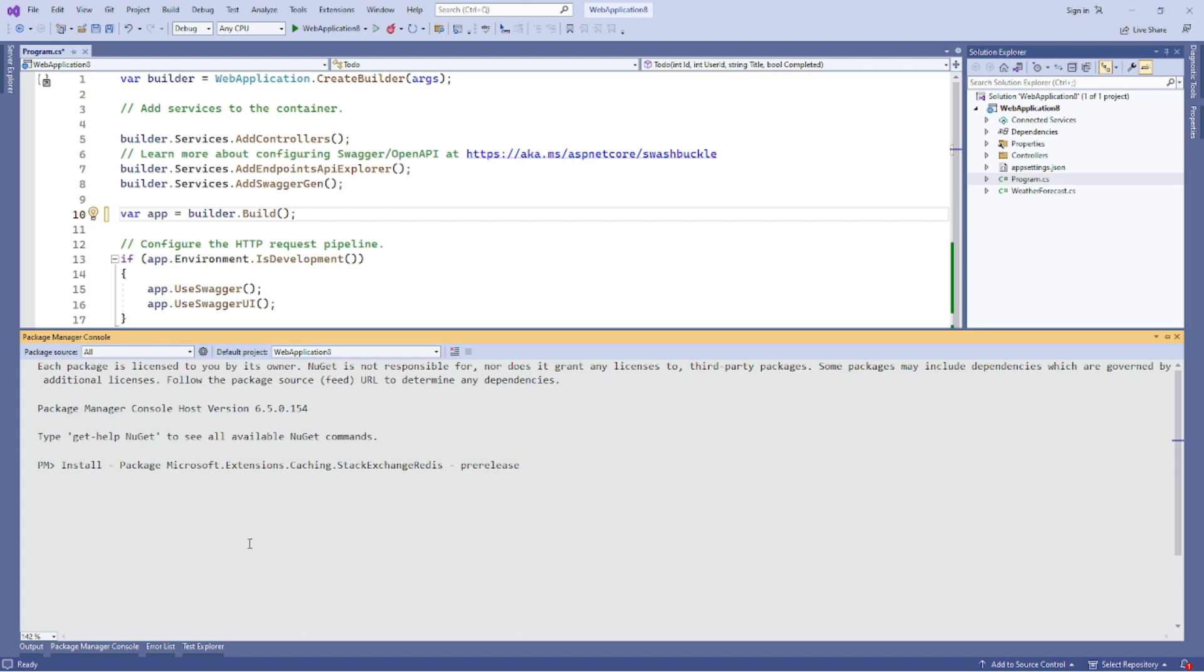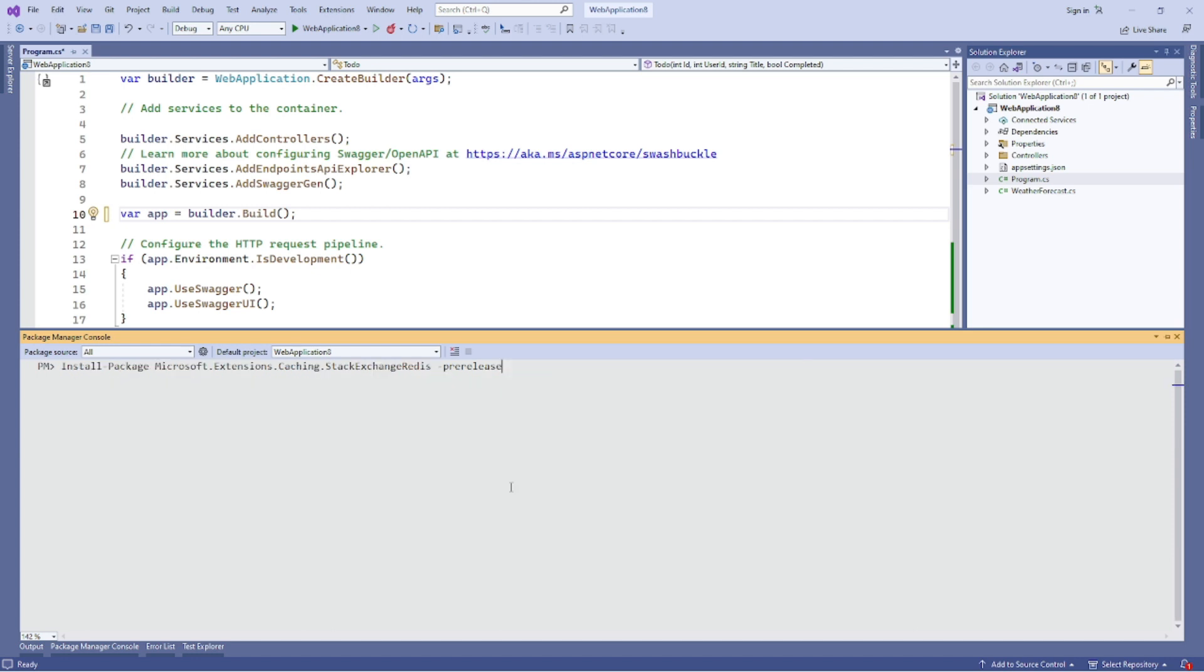Note we are using the pre-release switch since we are currently using a pre-release version. Alternately, you can use NuGet Package Manager—don't forget to check the include pre-release button.